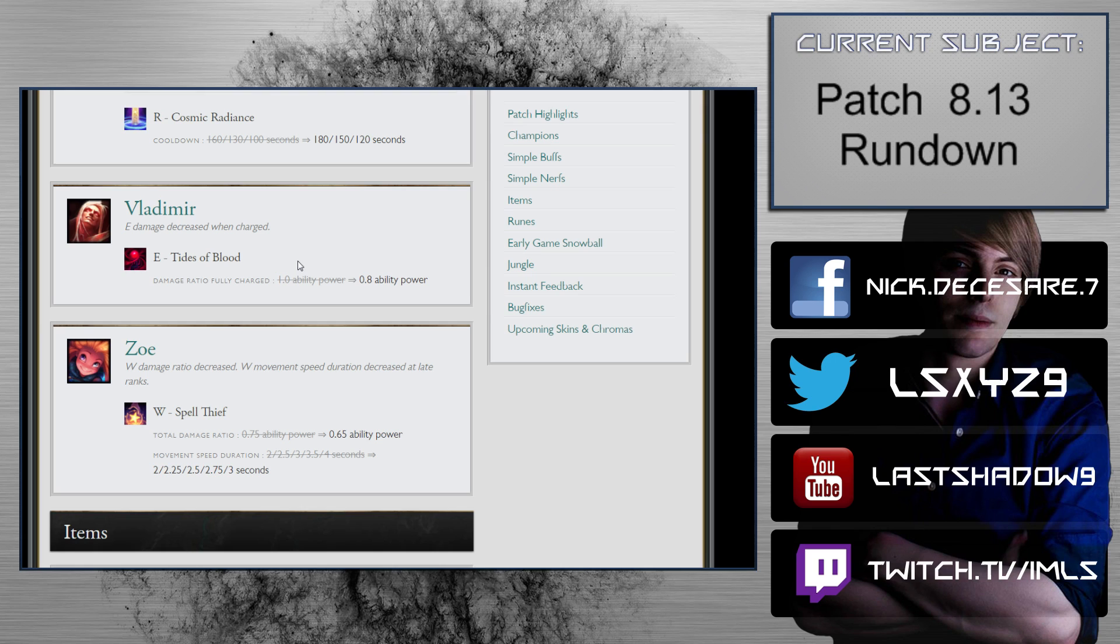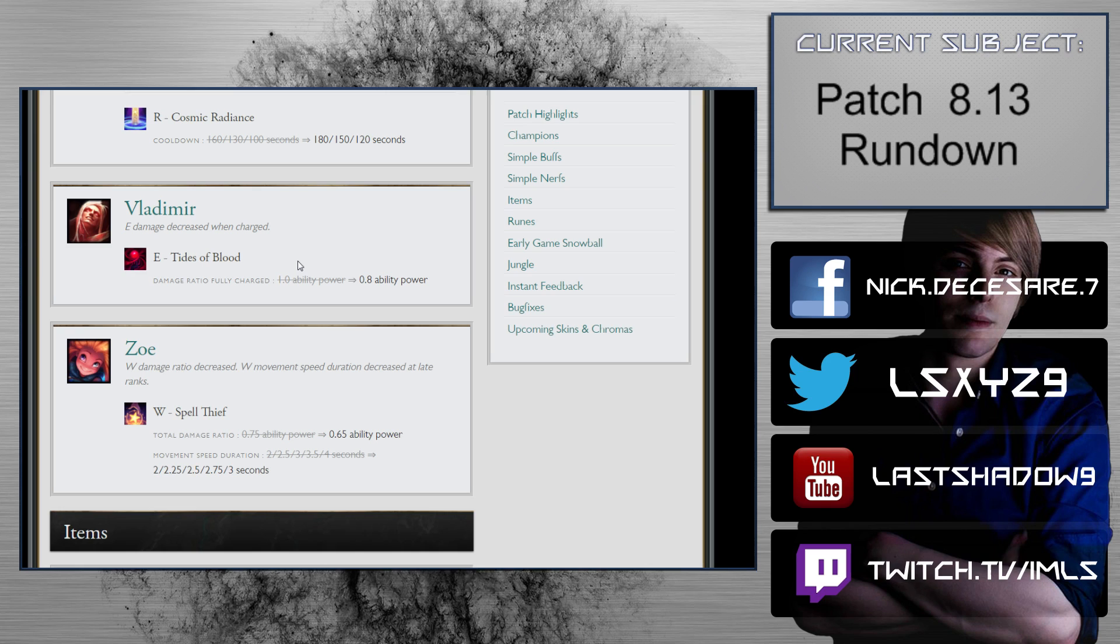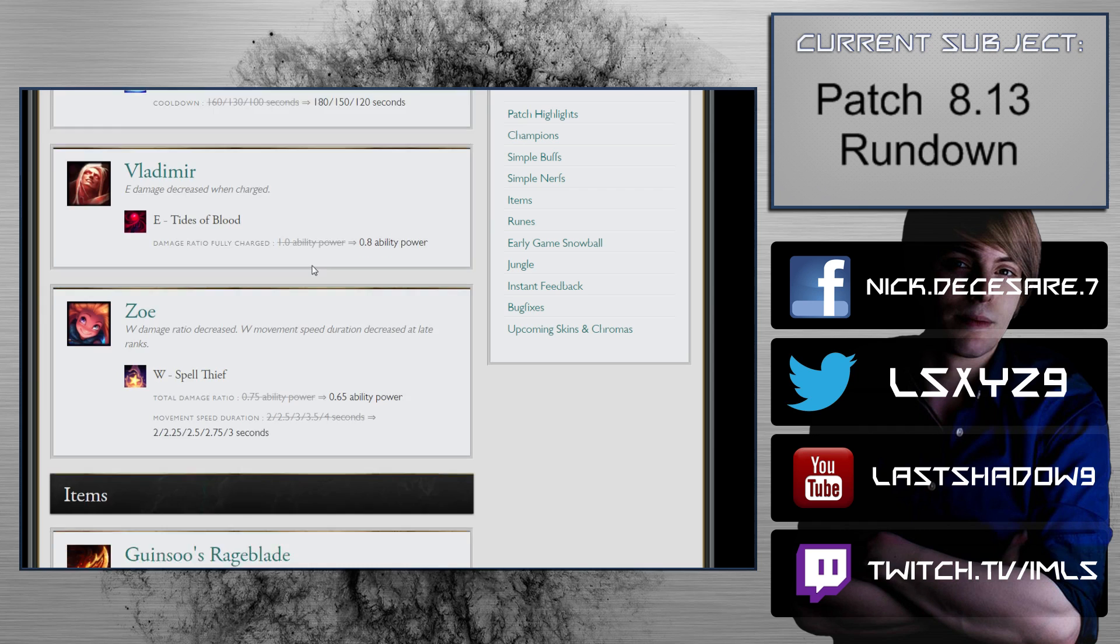Vladimir: E damage decreased when charged, so he loses 0.2 ability power. I think that's fine. I think Vlad will still be picked for why Vladimir's picked. I don't think he's going anywhere with a change like this. This does hinder his bottom lane presence a little bit and his top lane presence. I think in mid lane it's often pretty difficult to actually hit your Tides of Blood, so I don't think you're really going to feel it all that much inside of mid lane. You'll definitely feel it in some of the 2v2s, but that's it.